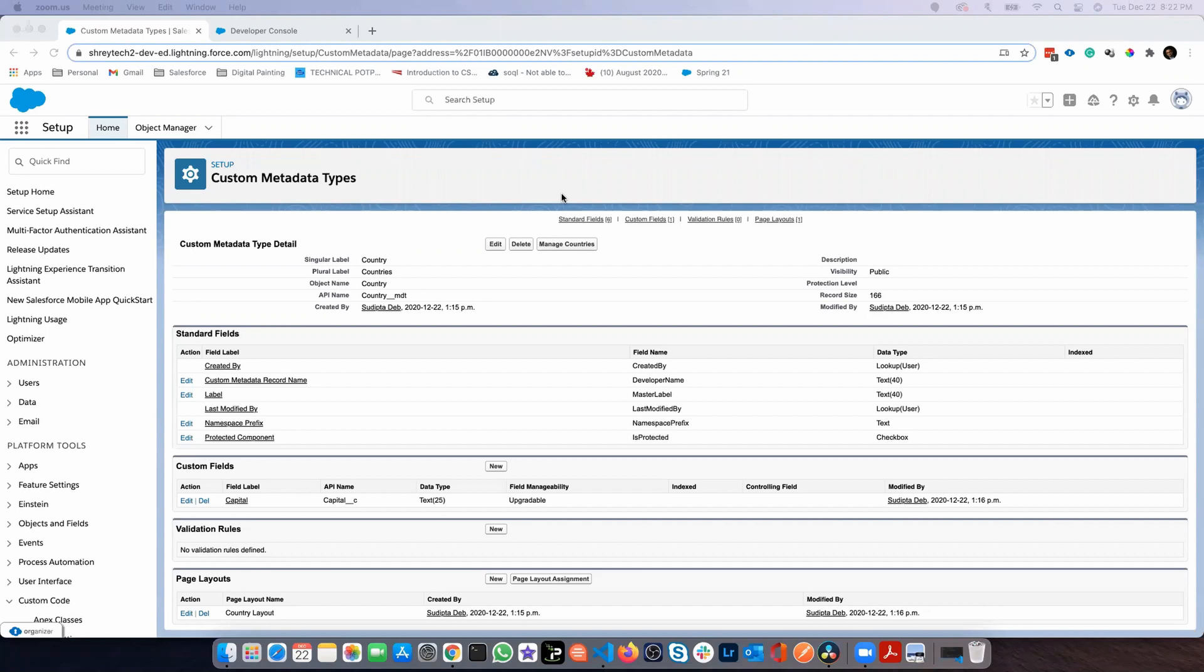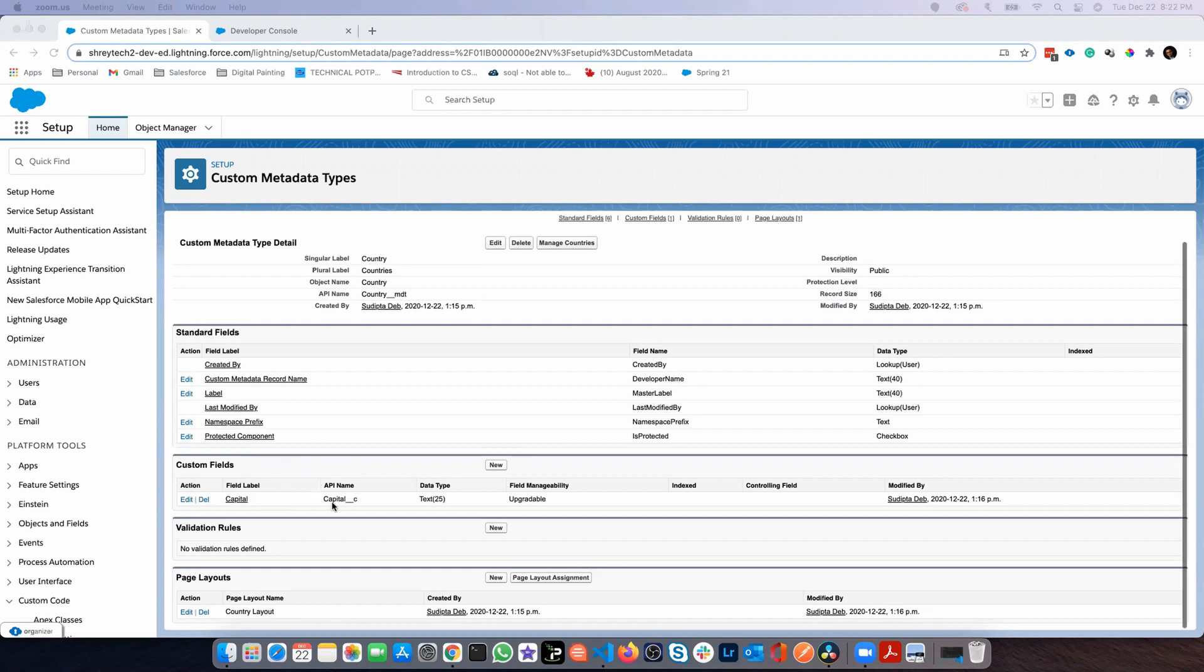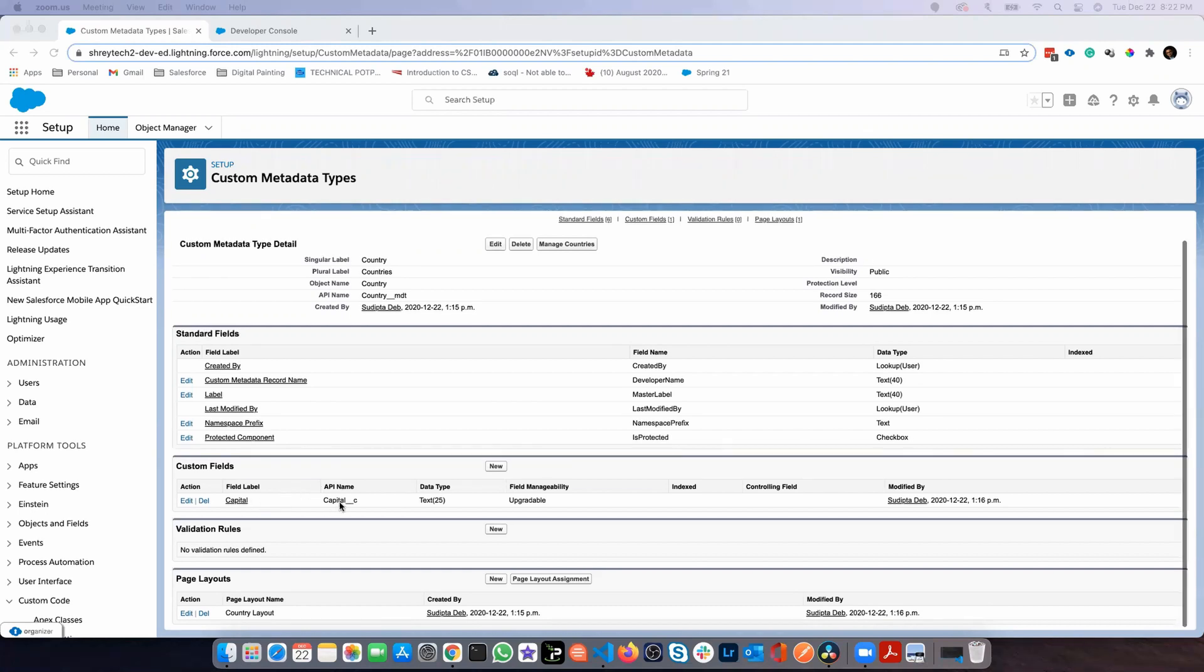I've created a custom metadata called Country in my Spring 21 org. This metadata has only one custom field called capital. What I'm doing is storing some countries along with their capital.